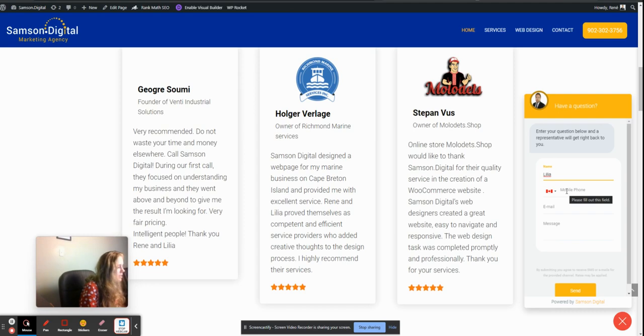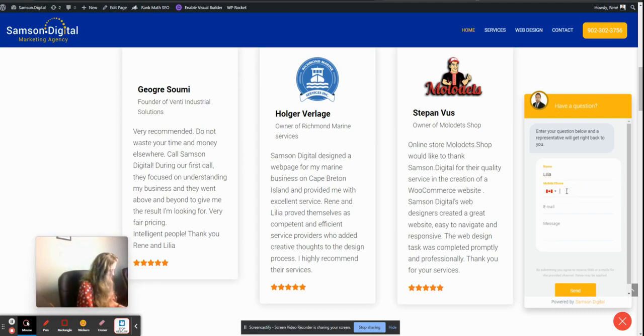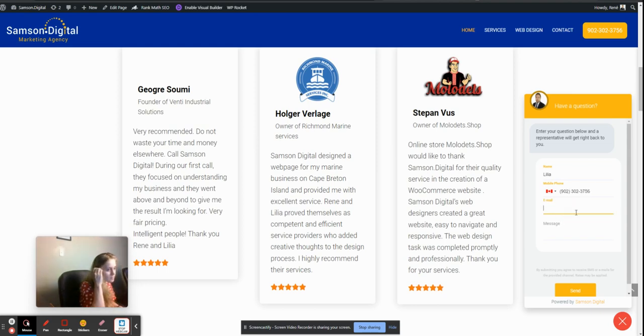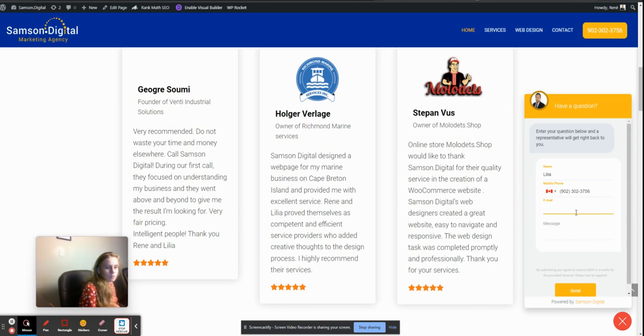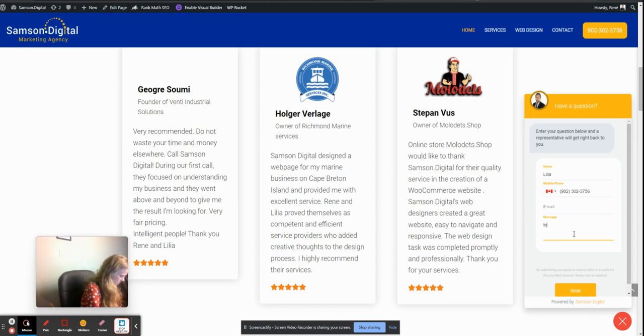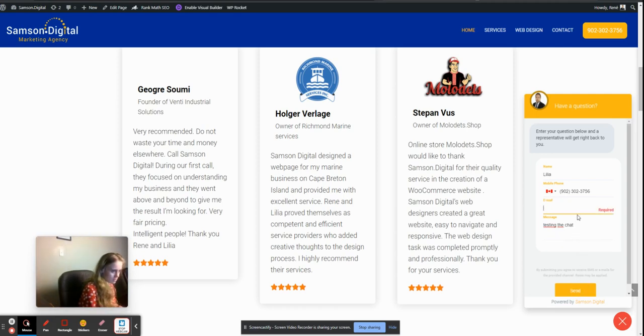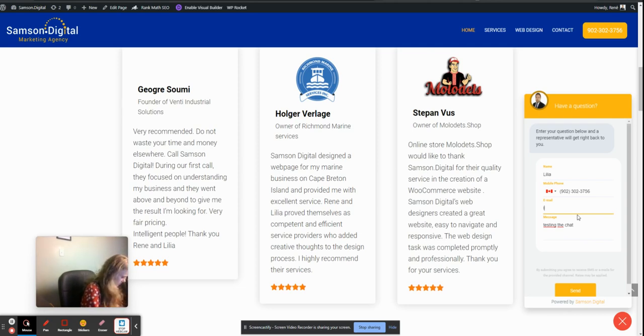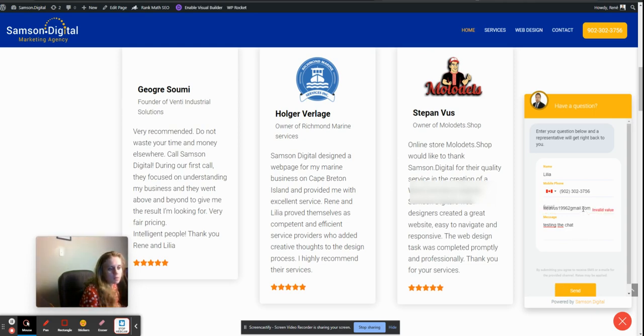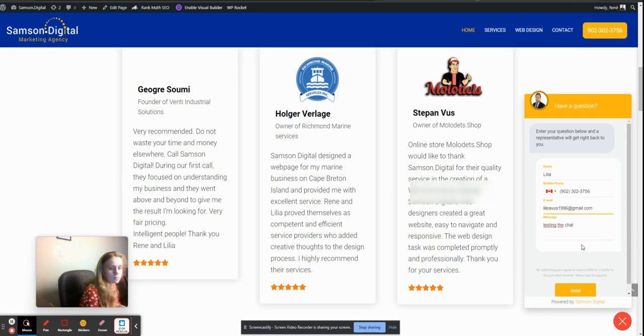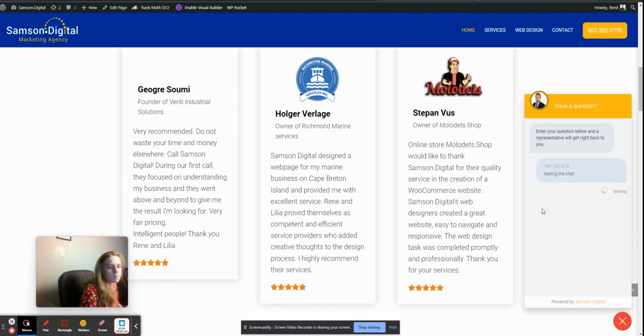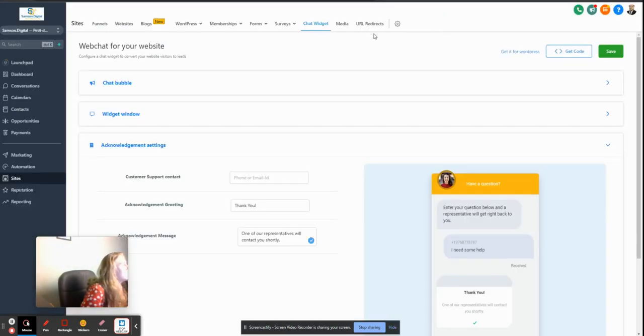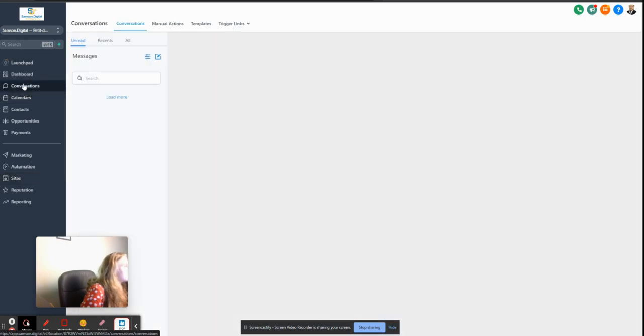My husband will get the message - he's probably going to be asking me what's going on. Obviously this is required. Let's see if we got any new conversations.